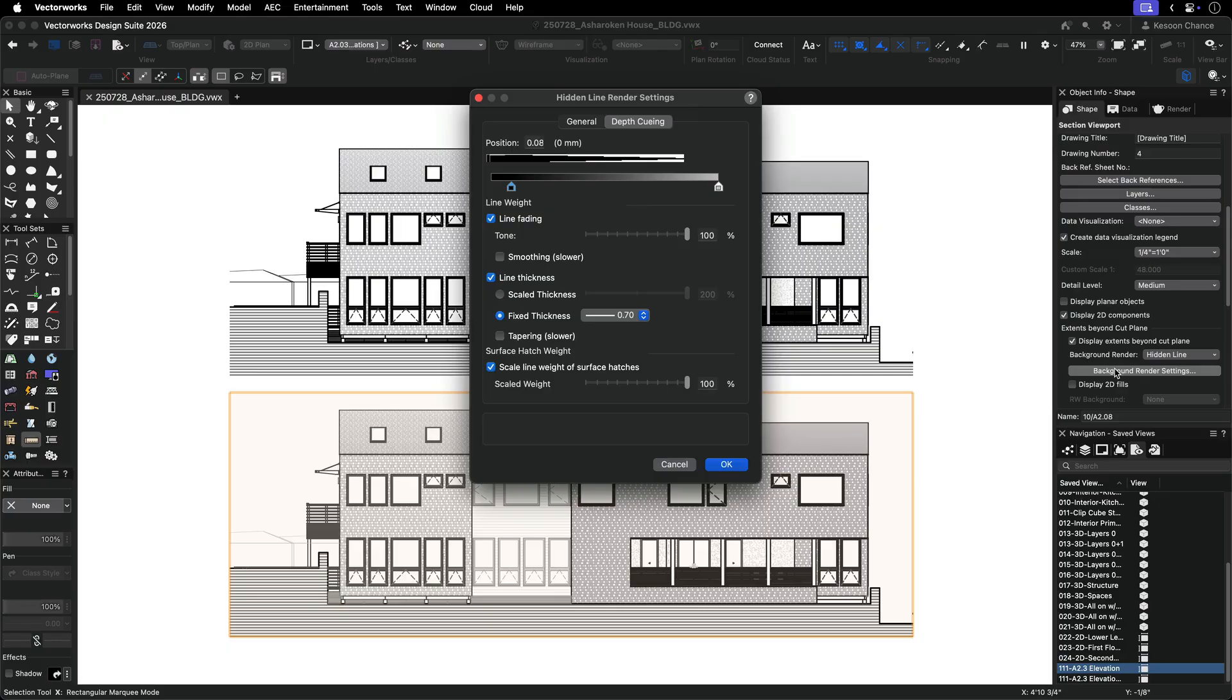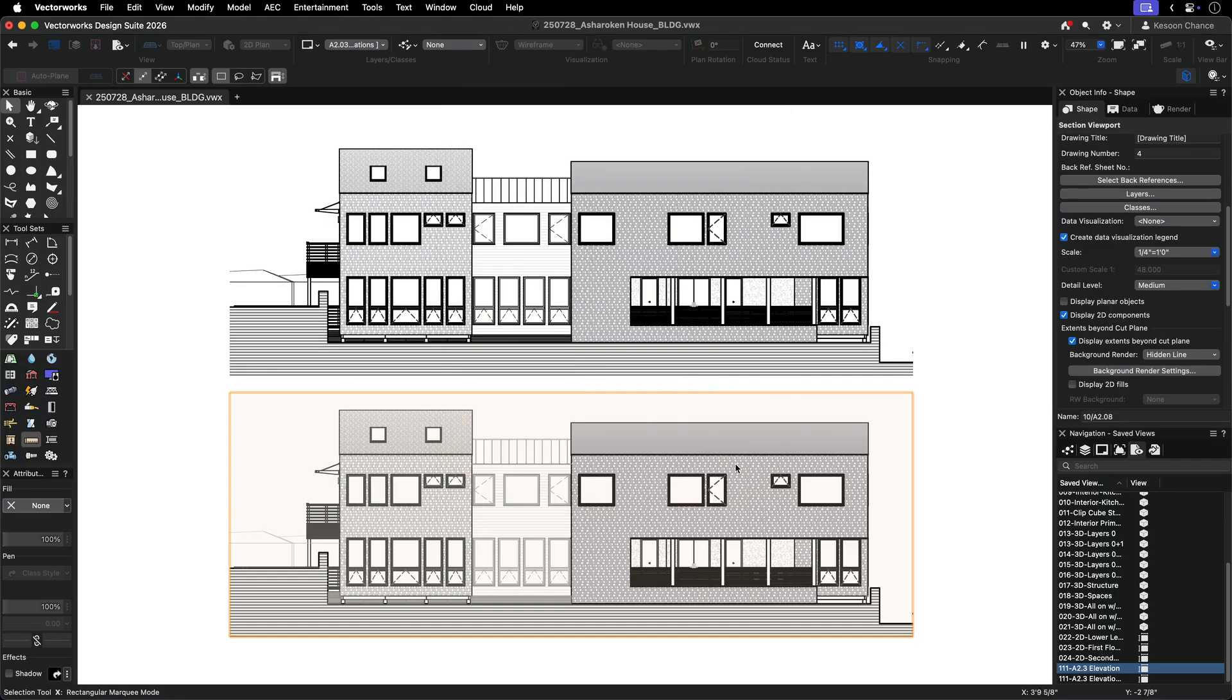If you set the tone percentage to 0, then the farthest lines will be white. Let's see the effect of line fading when we update the viewport.